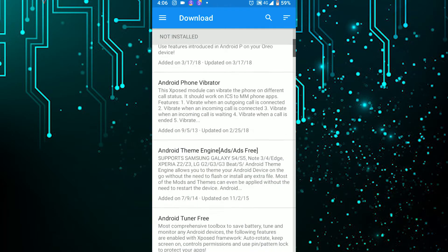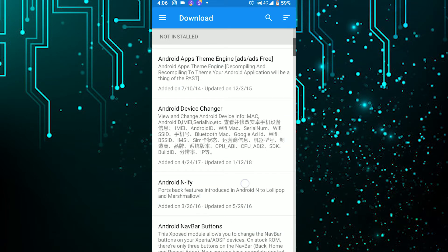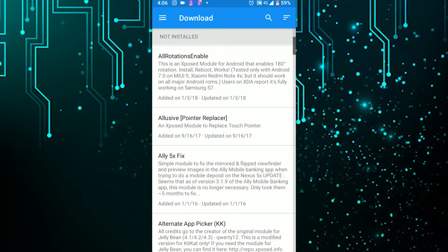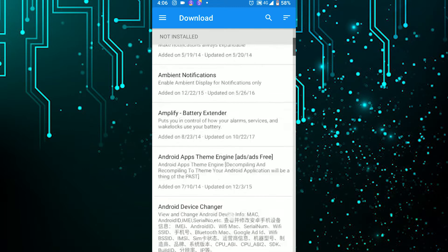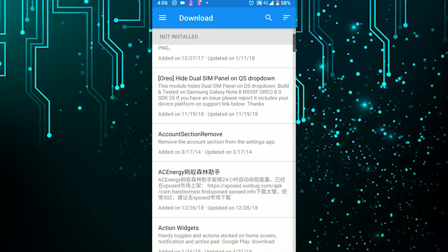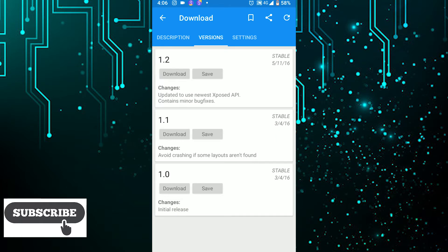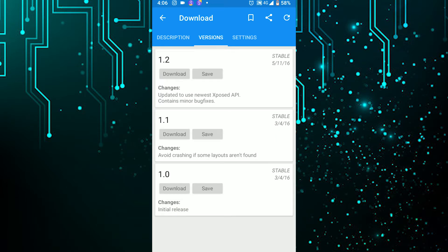In the download section there are tons of modules you can tweak your phone with. Read the description first and then install — otherwise you can break your phone. Always do it at your own risk. Click on any module, go to the version section, and you'll get the option to install or download. If you want to install directly, click download and it will pop up like a normal app installation.